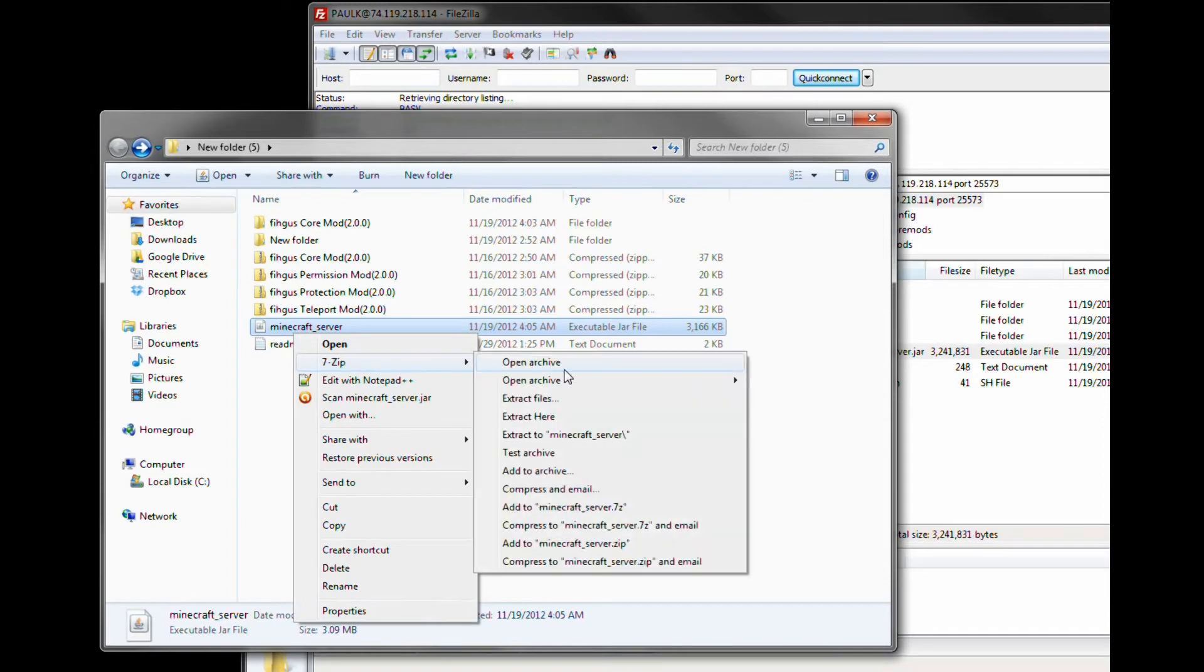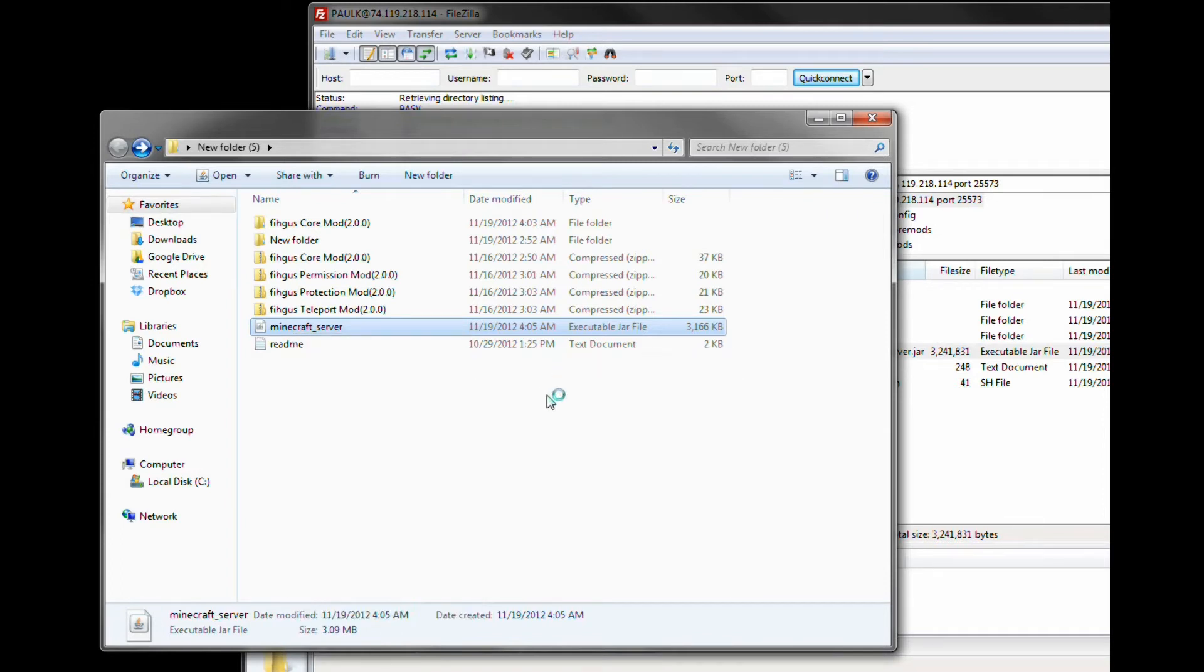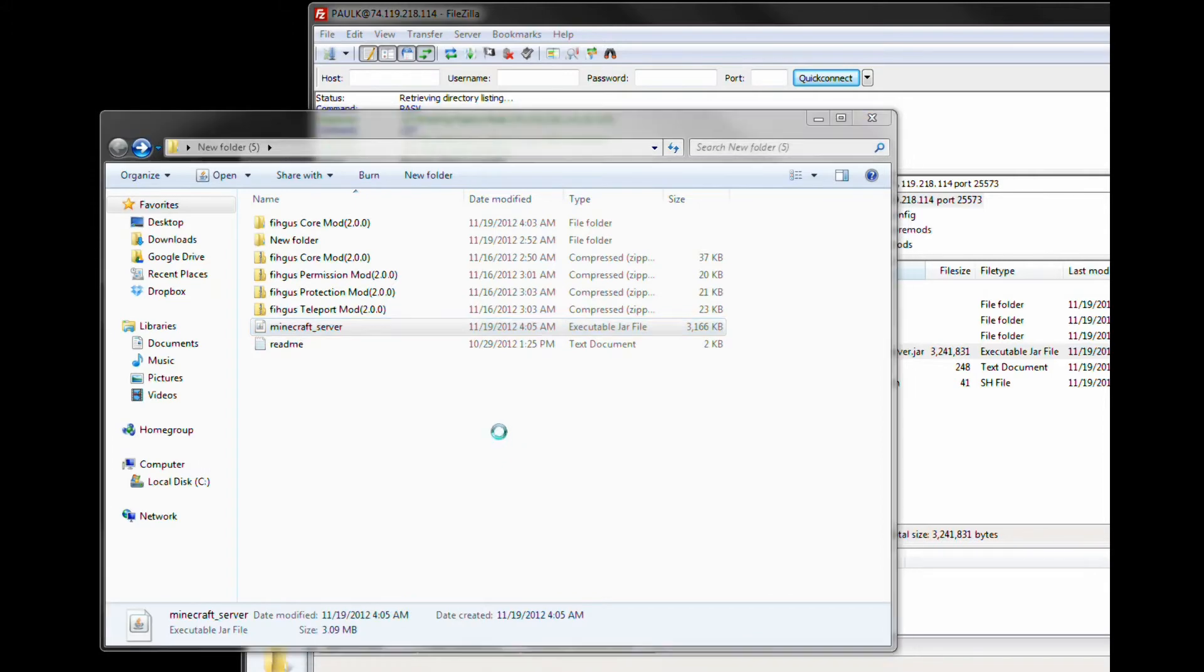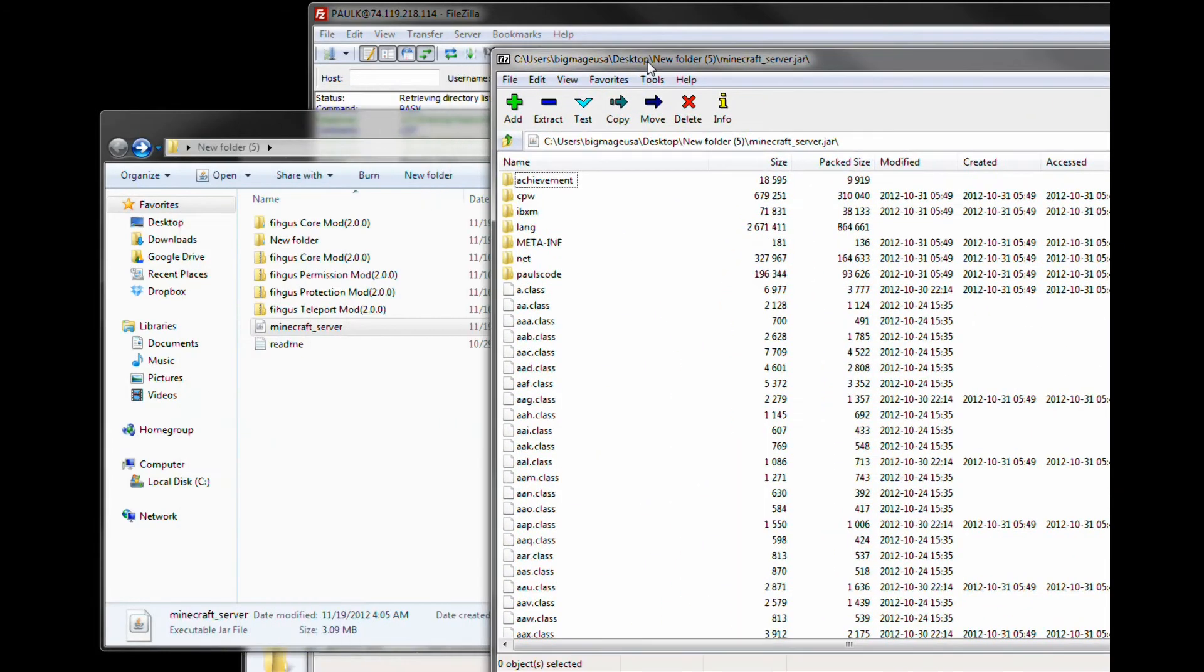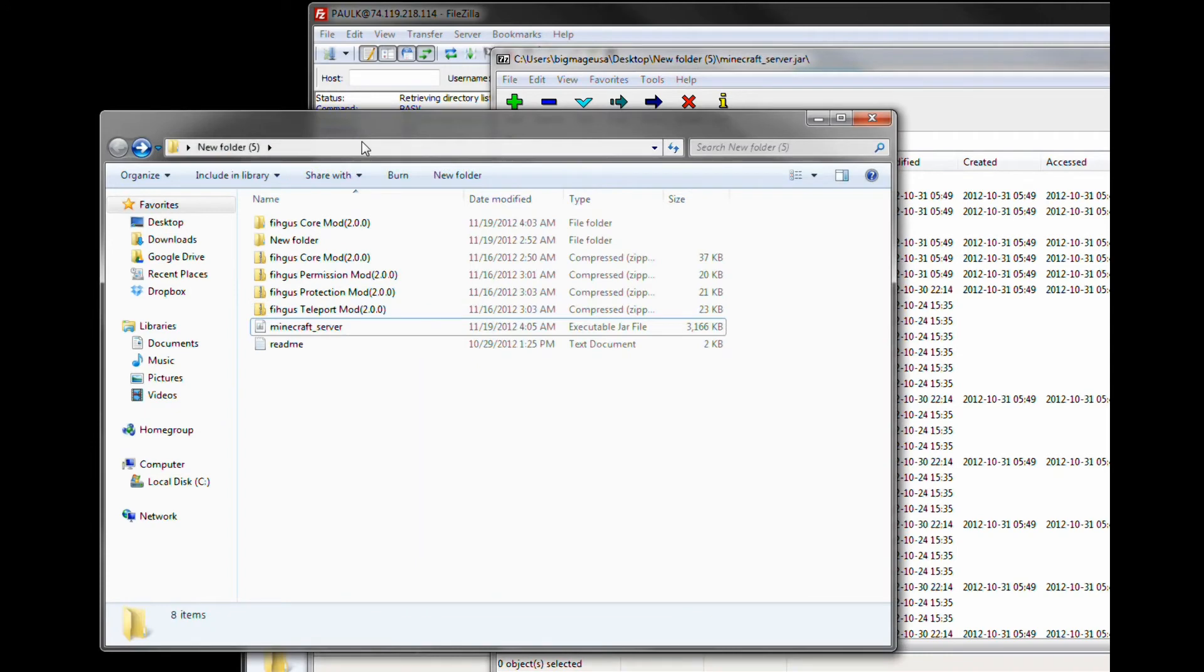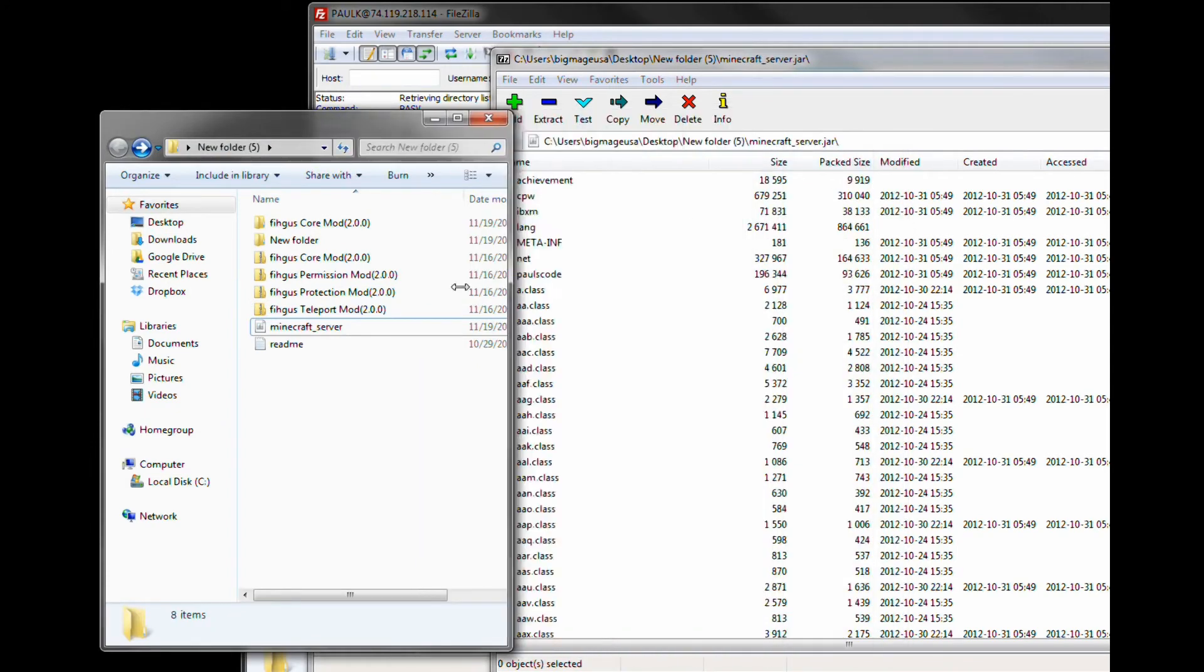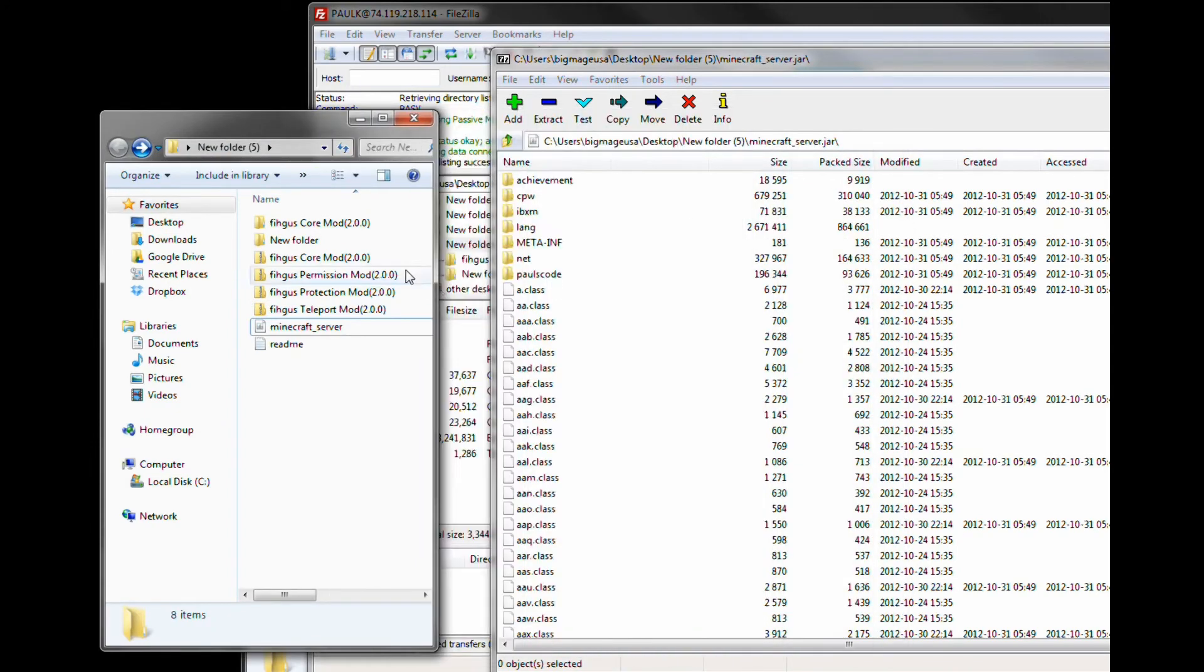I'm going to right-click, open up the archive. There we are. So open that up and drag in all of the material in the core file. The core file is basically the major one that you're going to be needing.